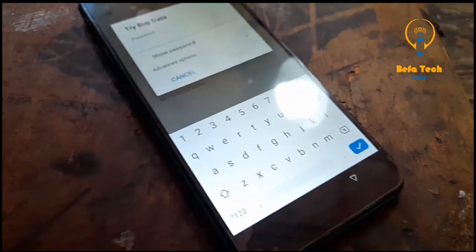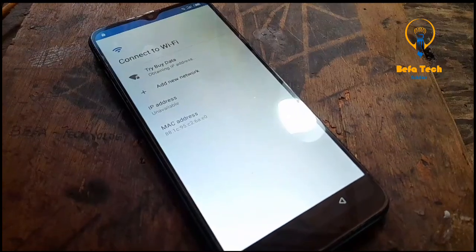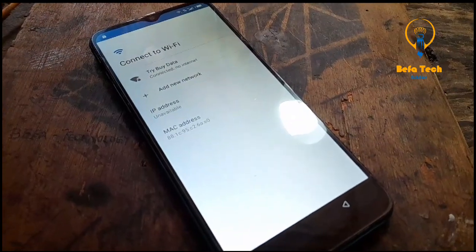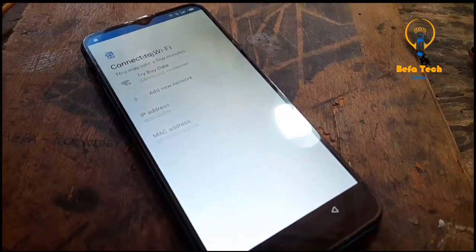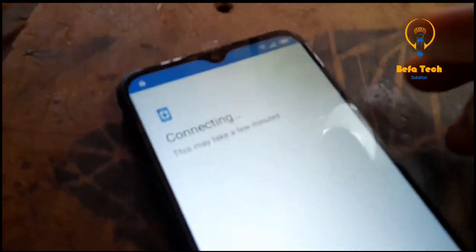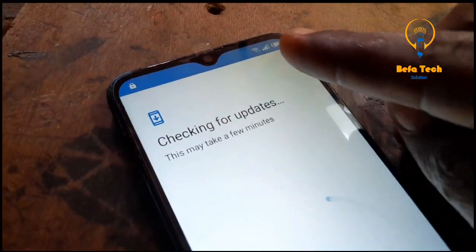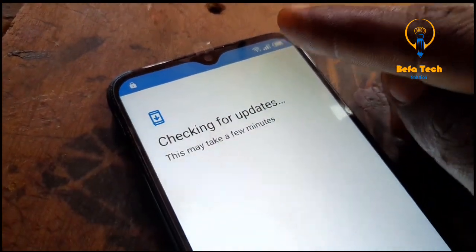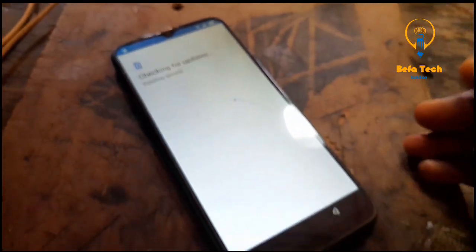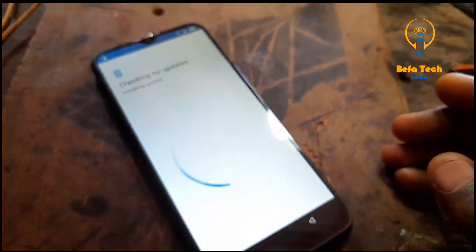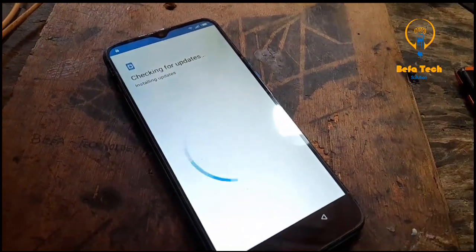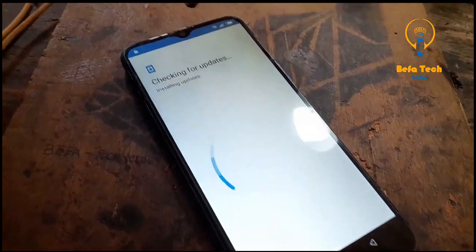First of all, connect your WiFi as you can see. I'll spot the phone — connect your WiFi so that your phone is connected to a network, as you can see.